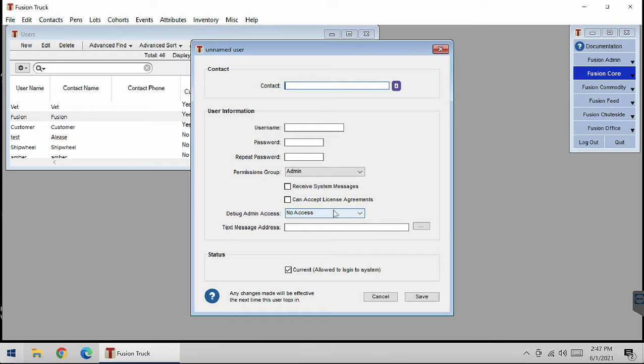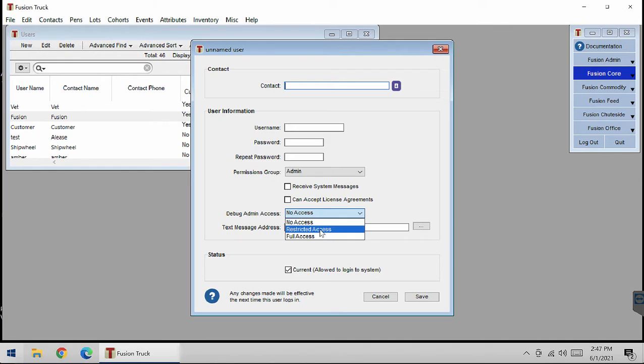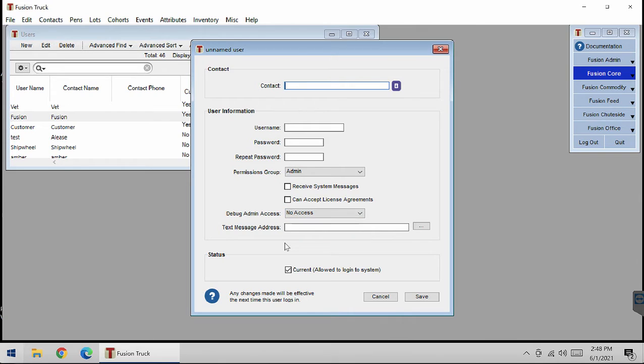There are three options here. No Access means they cannot log on to this window. Restricted Access means they will be able to access some basic non-harmful functionality in the window. And Full Access means that they can do anything in that window.